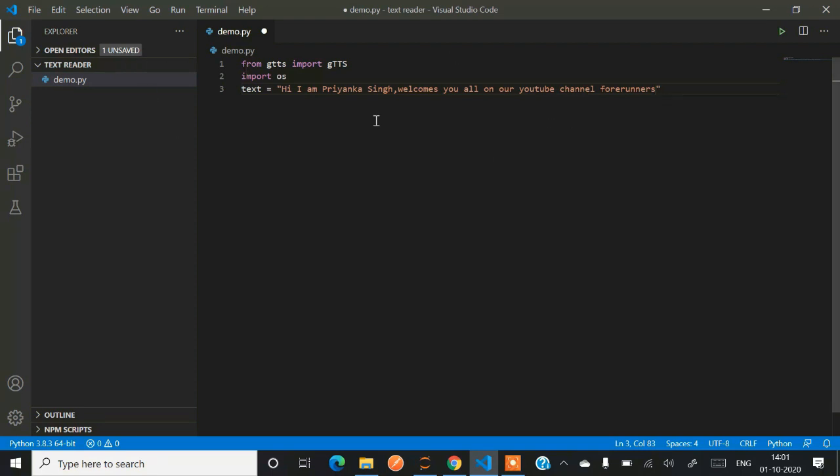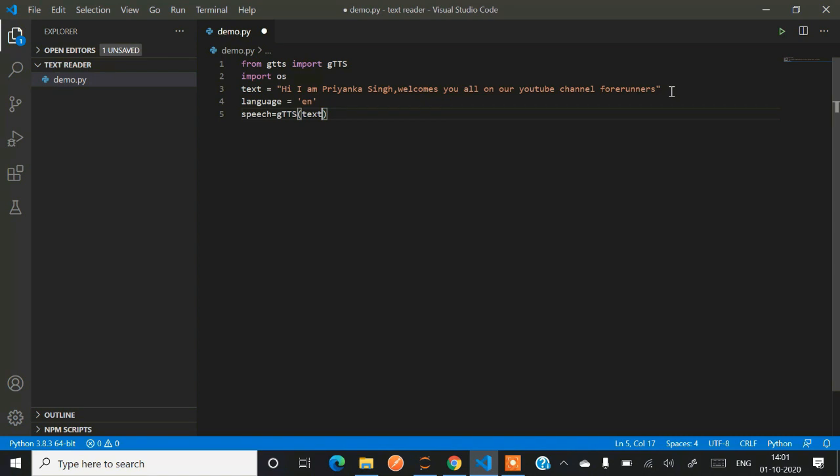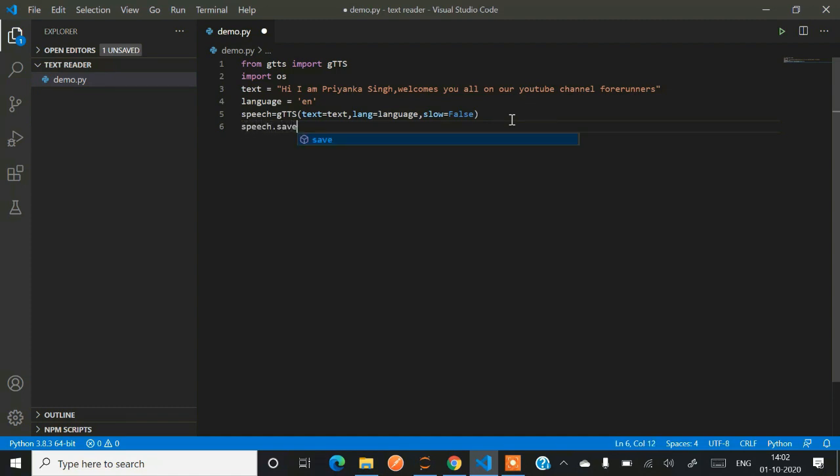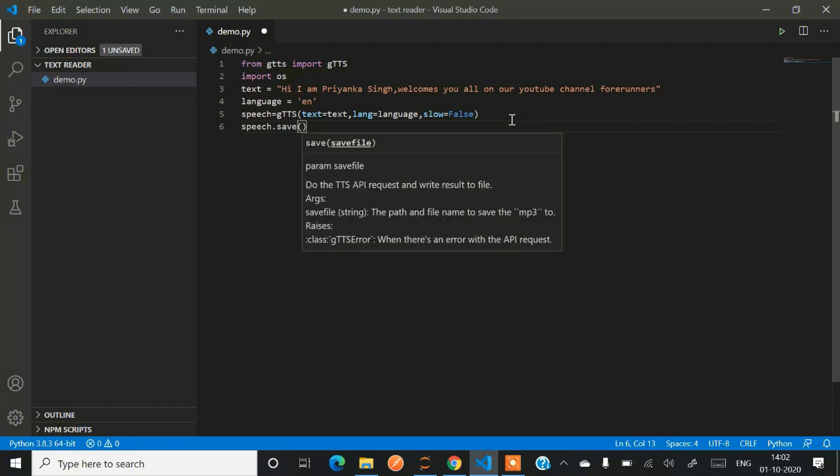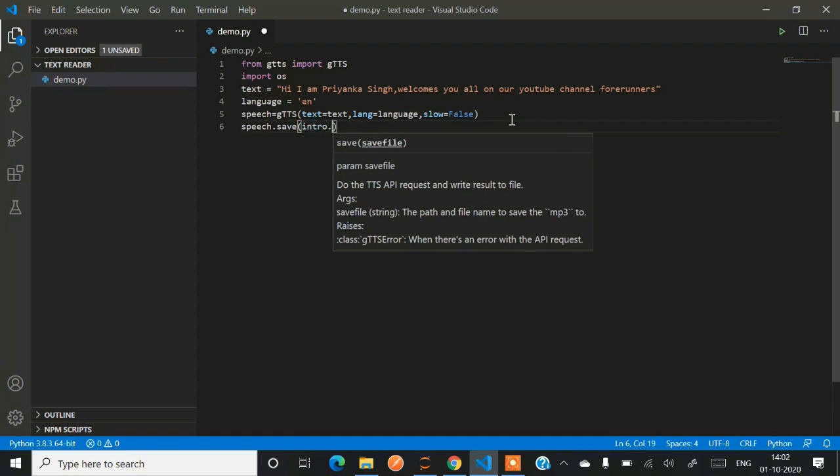Now after that you have to mention in which language you want to hear. So I'll be using language equals to 'en' because that is English. So we'll be listening this audio in English. So speech, the name of object speech equals to gTTS, text equals to text. All these parameters we have to pass. Lang equals to language that is English. Now slow equals to false because we want our audio to be a little faster. We don't want it to be very slow.